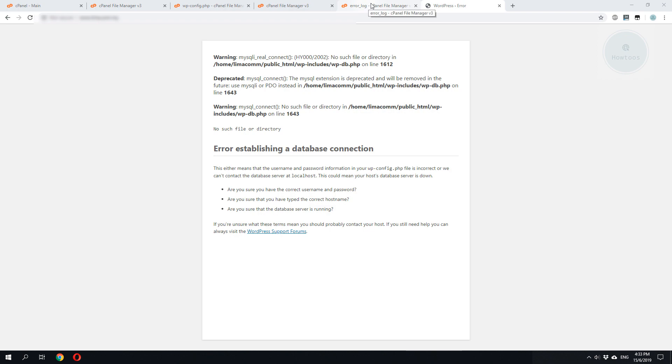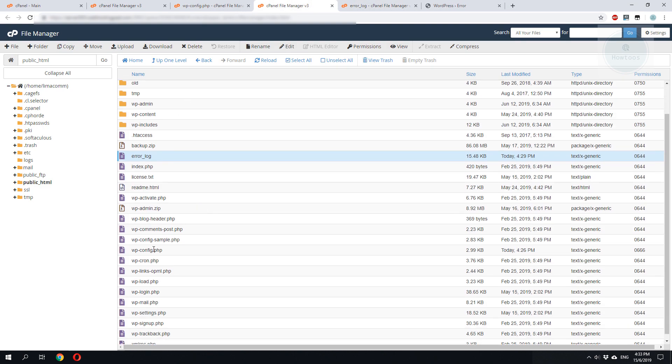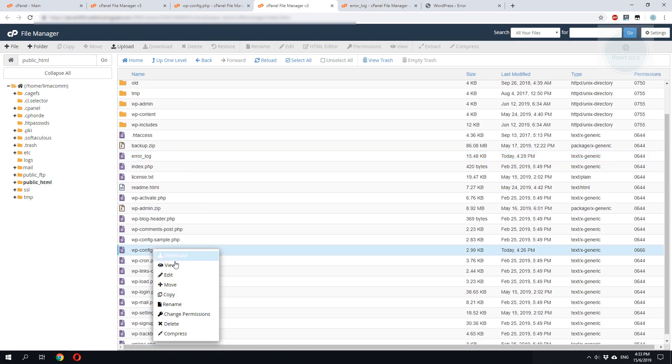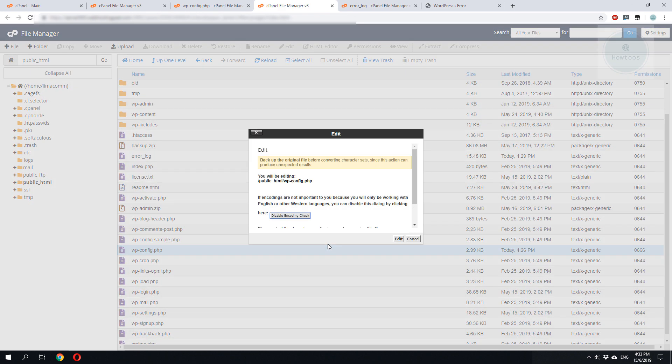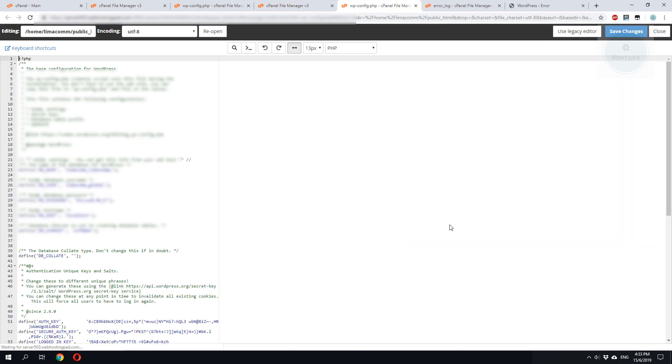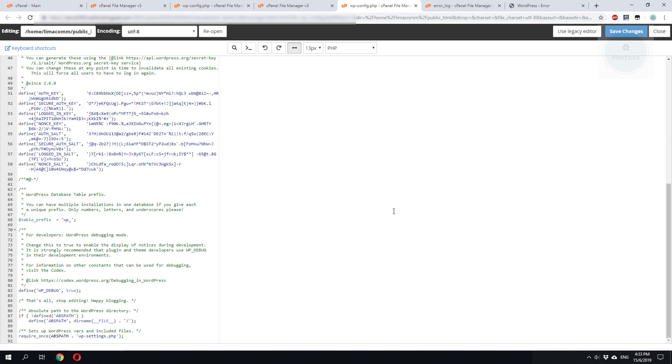Okay, once you have fixed the problem, don't forget to enable back the wp-debug to false. So I hope this has been informative to help you troubleshoot your WordPress error.